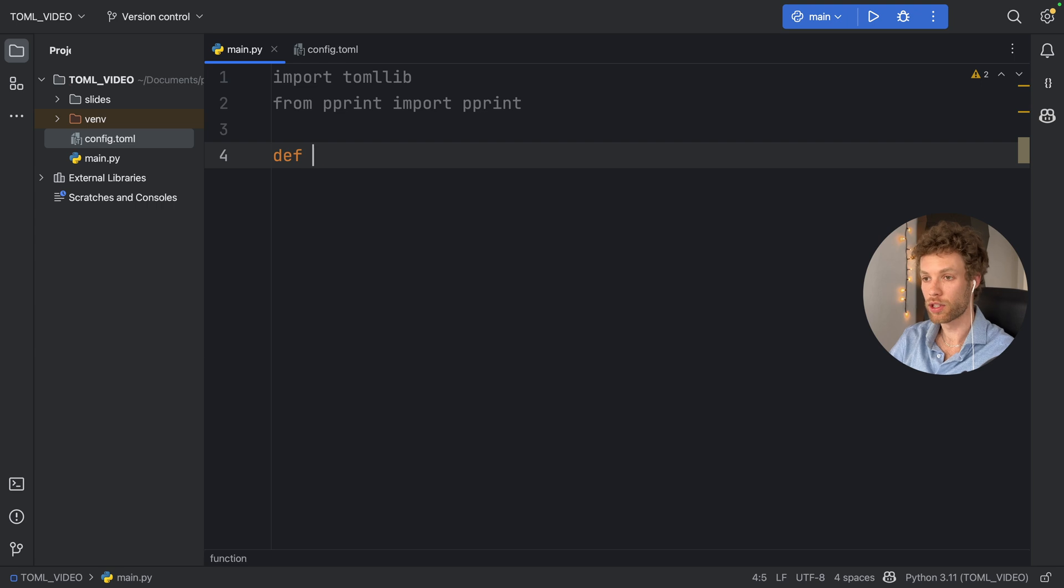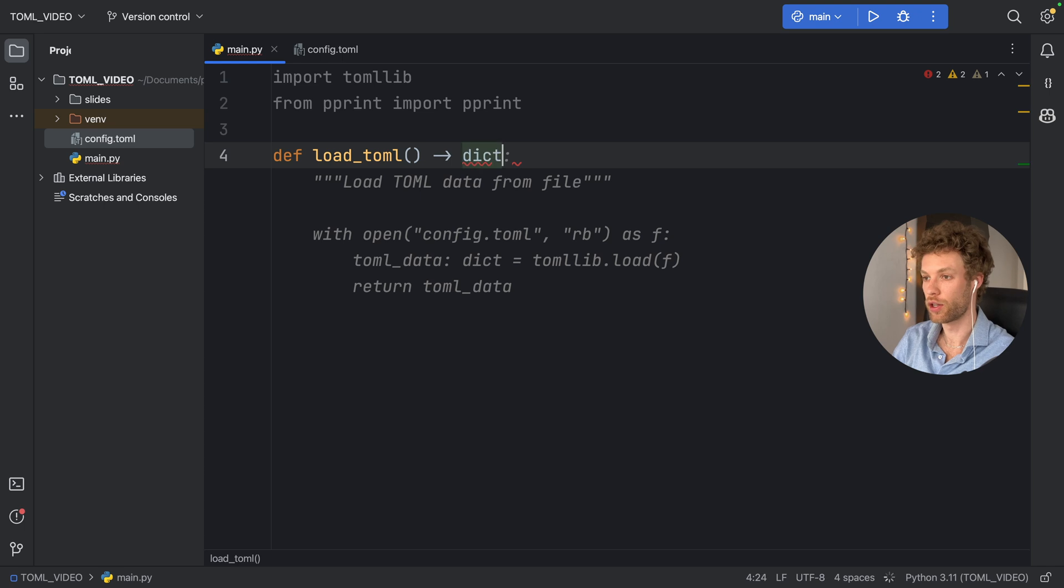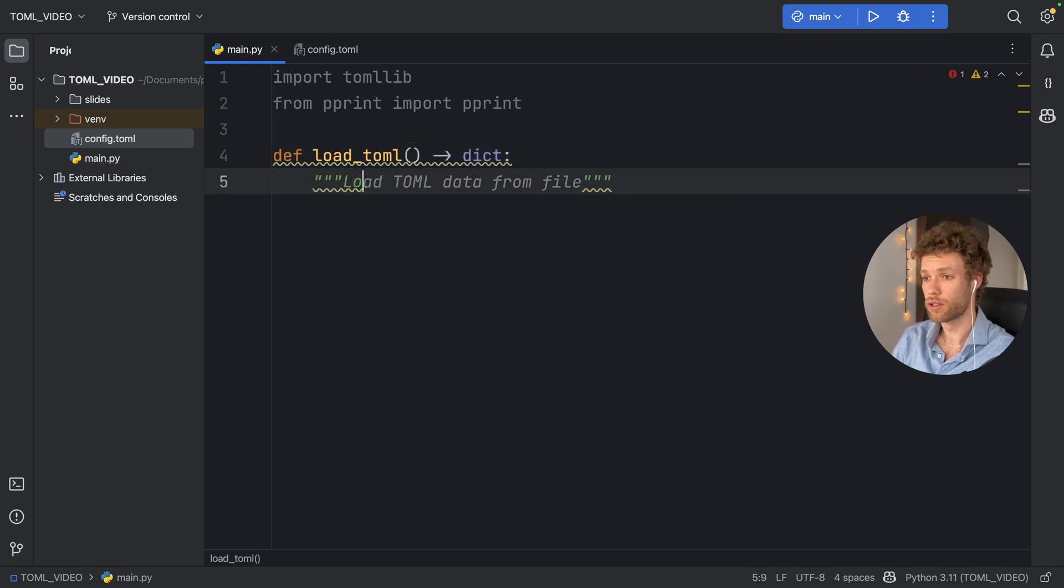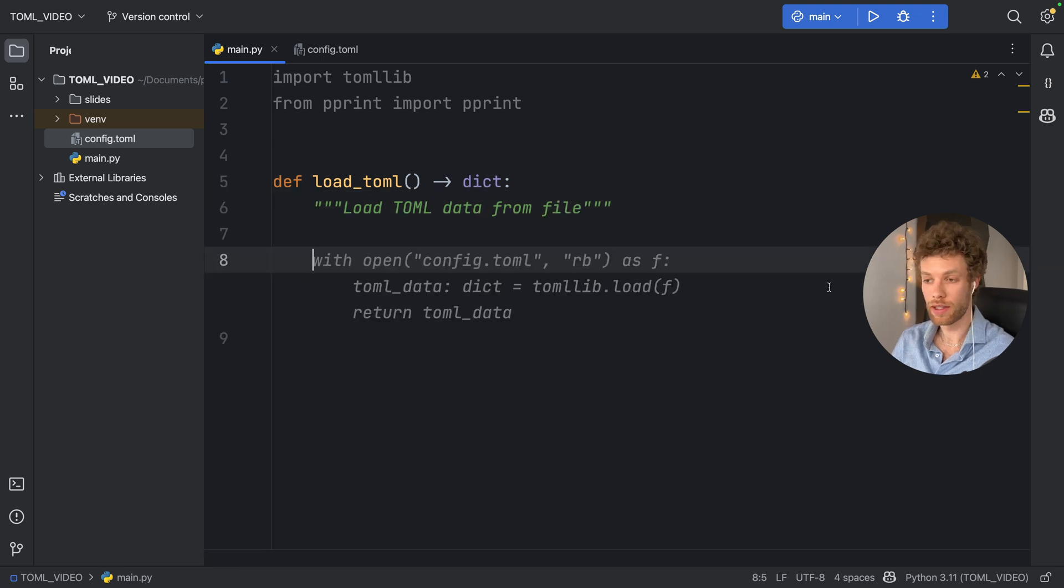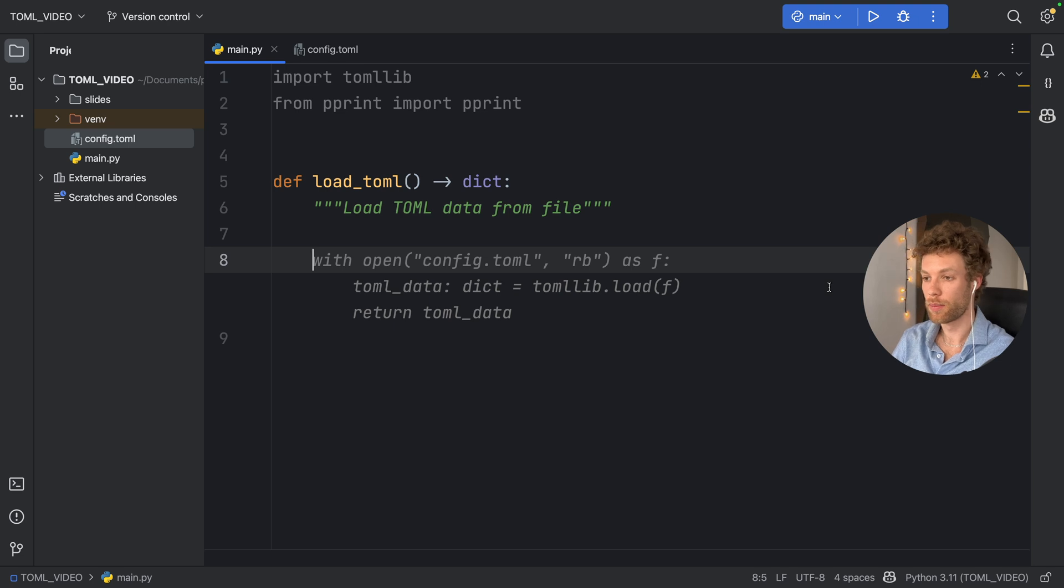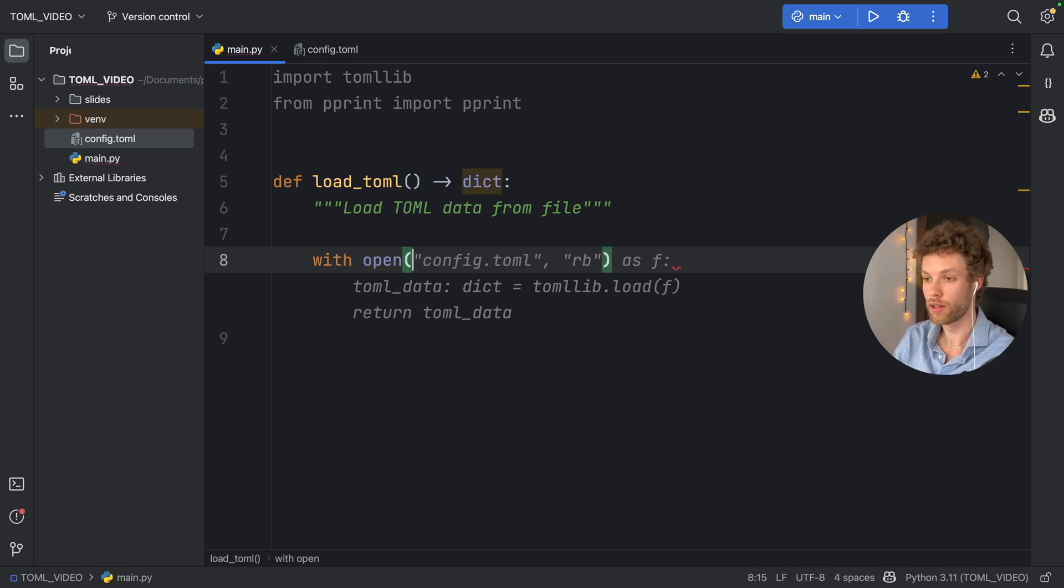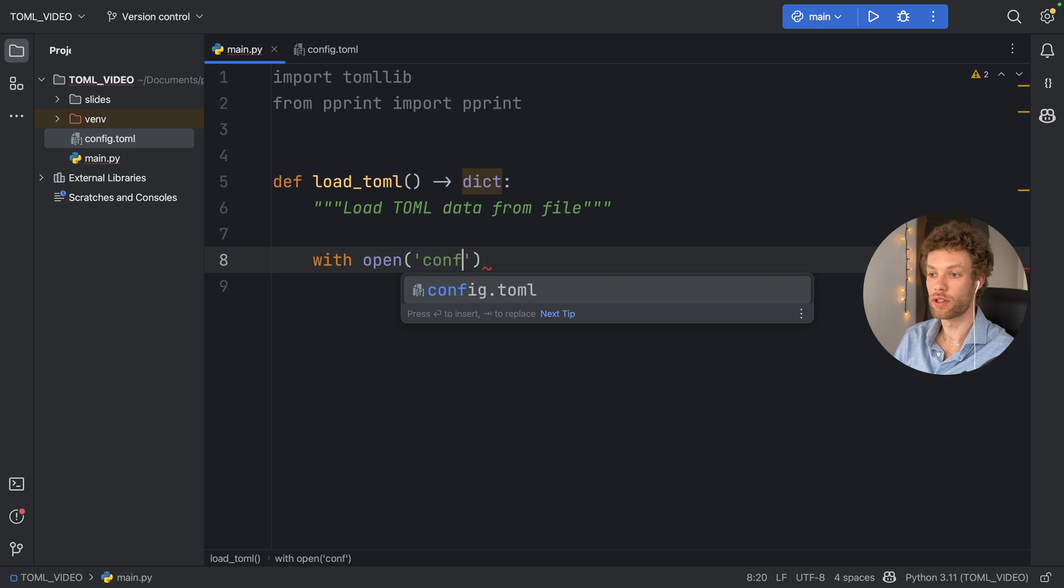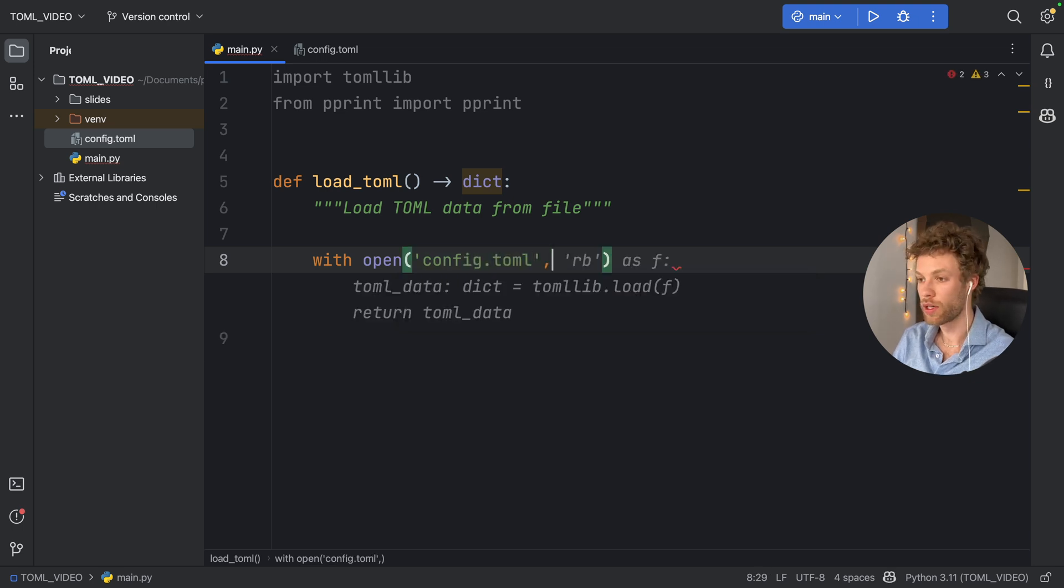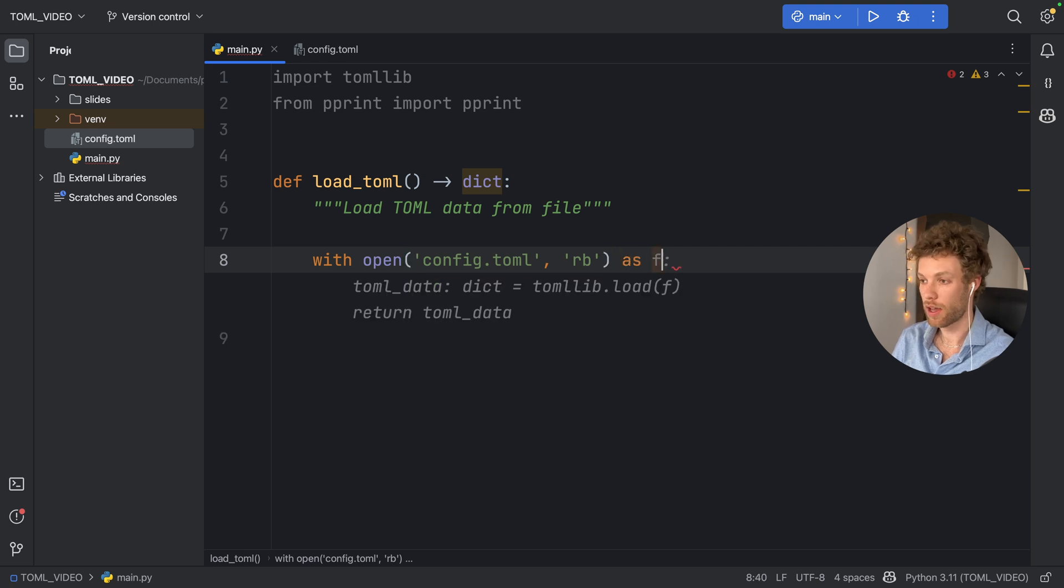Here we'll type in def load_toml, and it's going to return to us a dictionary. All it's going to do is load TOML data from a file. The first thing you want to do here is type in with open, and we want to open that config file. We want to open it in read bytes mode as f, which is the file.